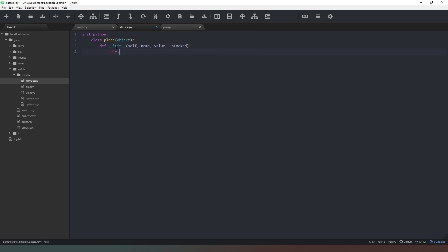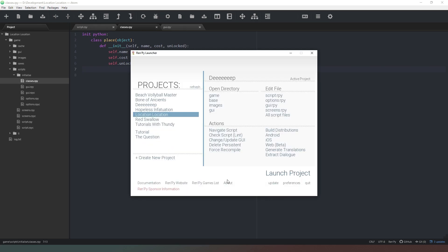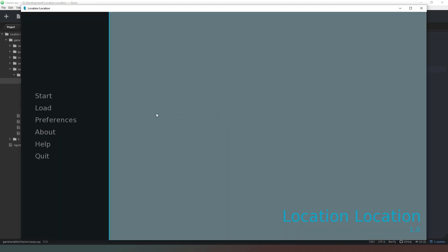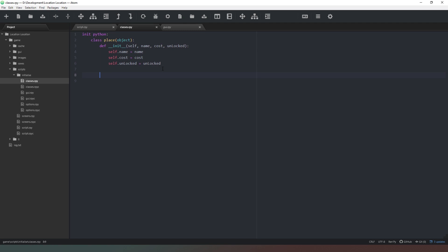We need to assign self.name = name, self.cost = cost, and self.unlocked = unlocked. That's our Place class initialized and defined. Saving that and launching the Ren'Py project — hitting Start plays the standard Ren'Py intro with no errors. Our first class is created.